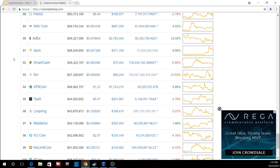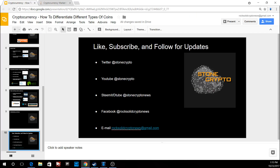So you guys get the picture! If you liked this episode, feel free to like, subscribe, and share our content. You can follow me on Twitter at Stone Crypto, YouTube at Stone Crypto, Steemit, Facebook, and email as well. Thank you guys and I'll see you next time.